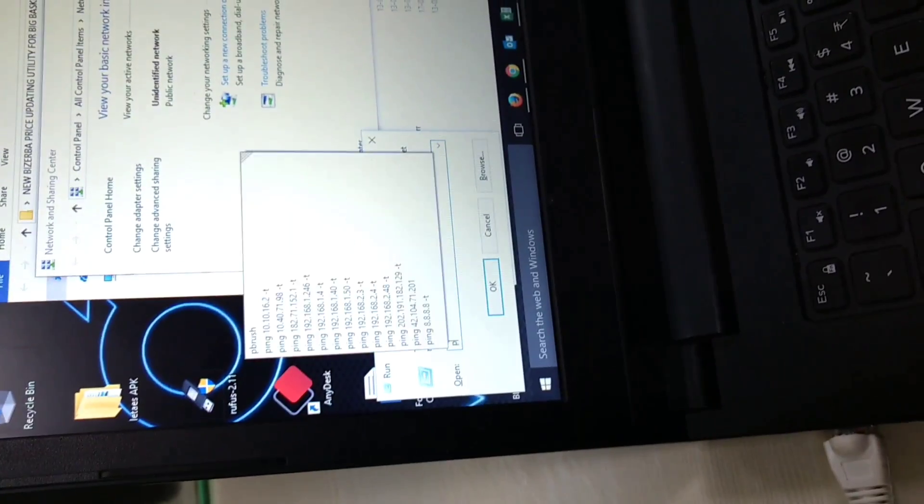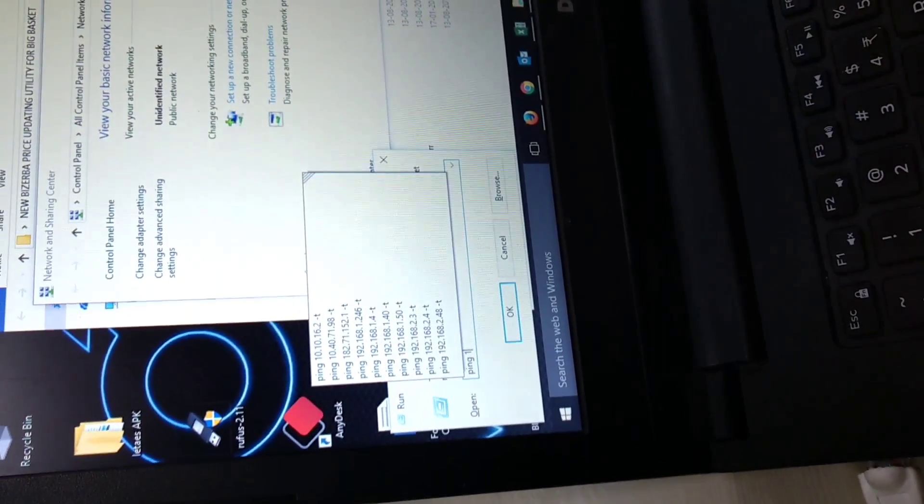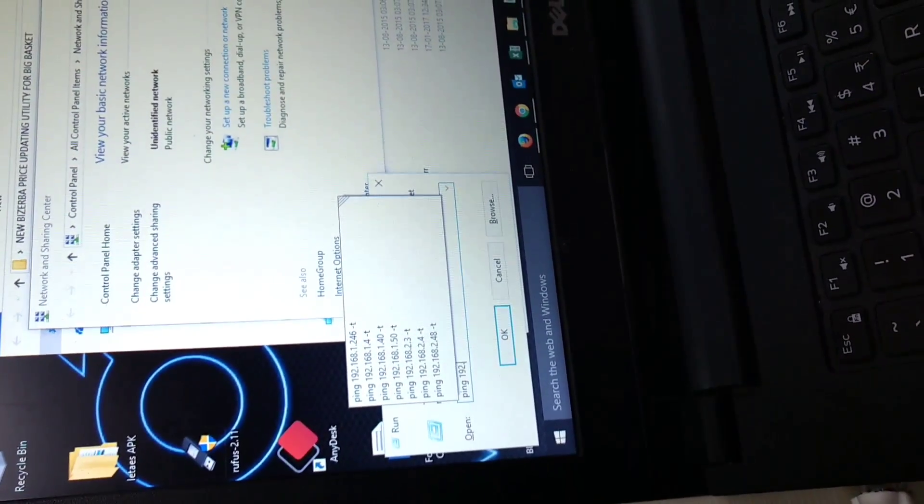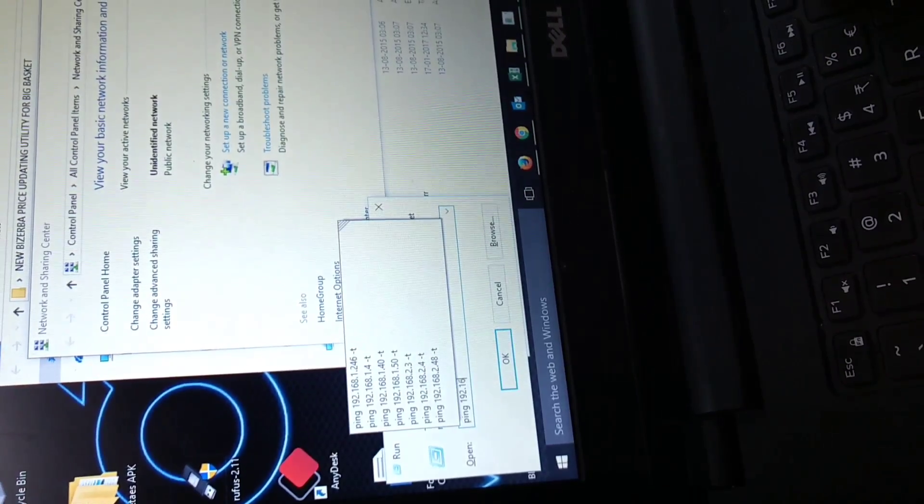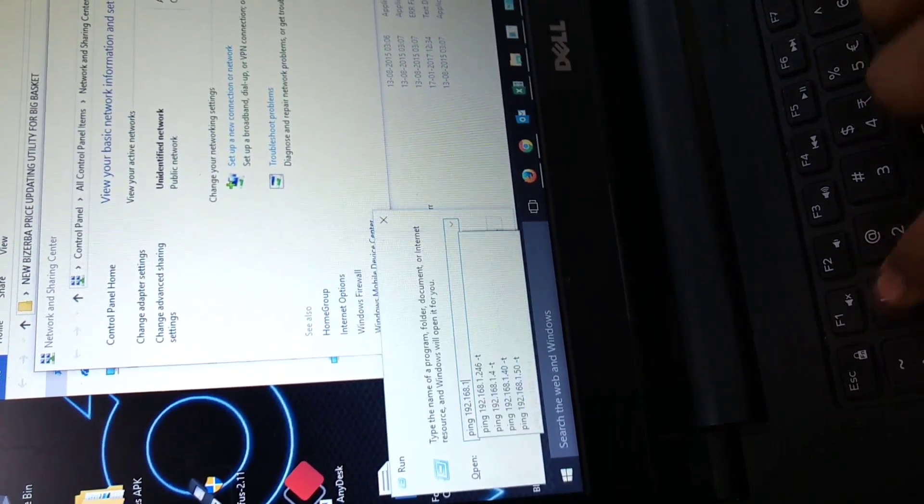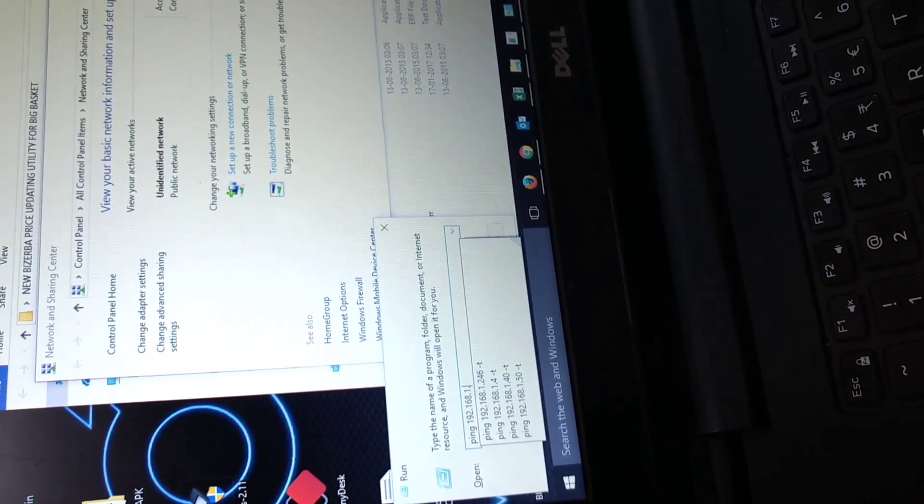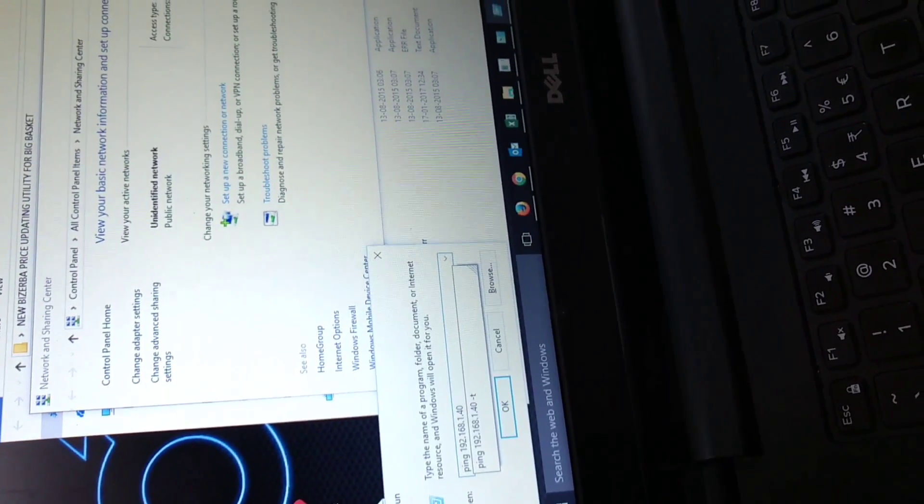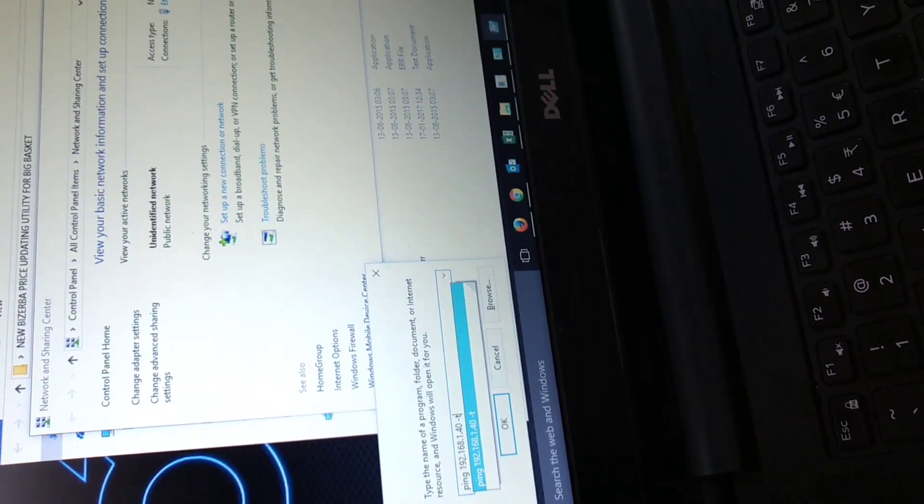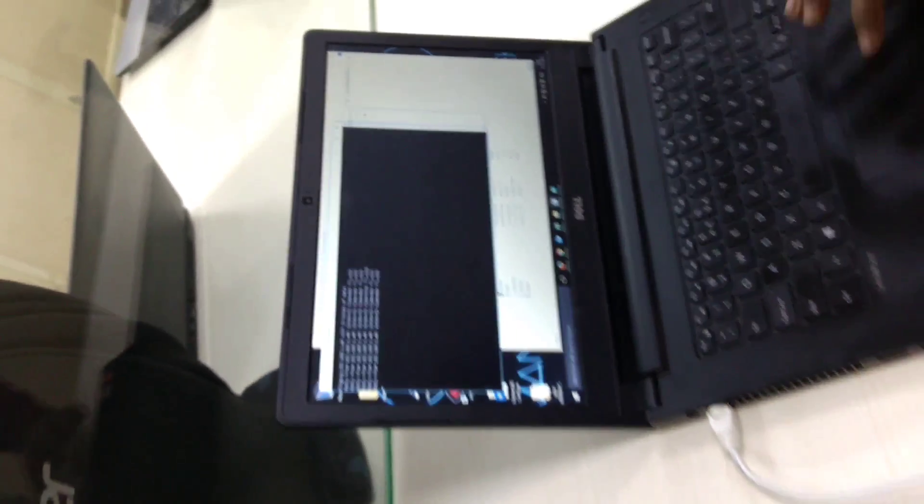We will check the connectivity by ping. Enter the machine IP 192.168.1.40, minus T for continuous. It's pinging. Connection between the machine Vizerva and laptop is created.